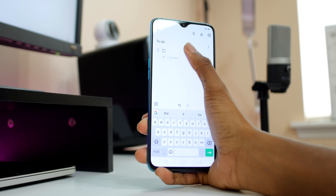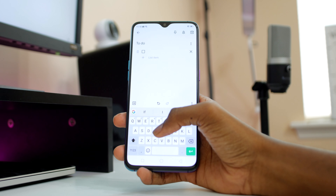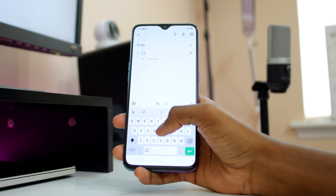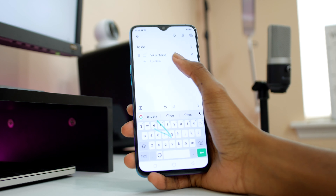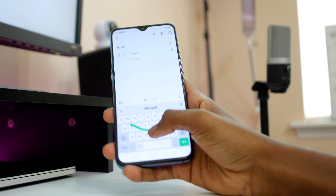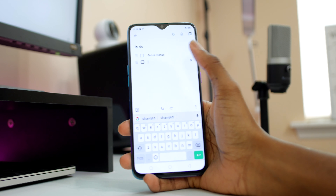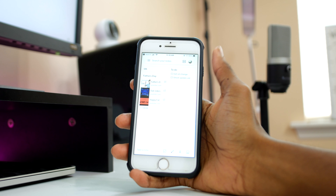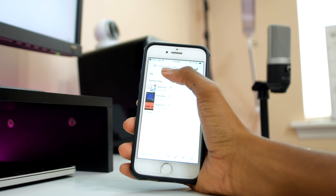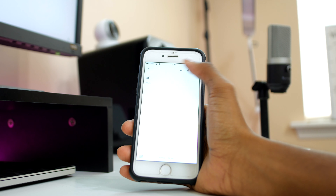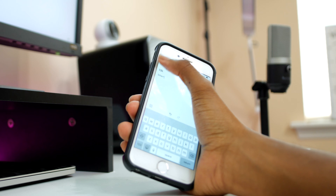Moving on is KeepNotes. This is my go-to application if I want to jot down a quick note, or if I'm creating a to-do list for the day. My favorite feature and the reason I actually use this application is the fact that it's synced up with my Google account, so I'm able to access it anywhere I have an internet connection — whether I'm on my Android phone, iPhone, or even MacBook.